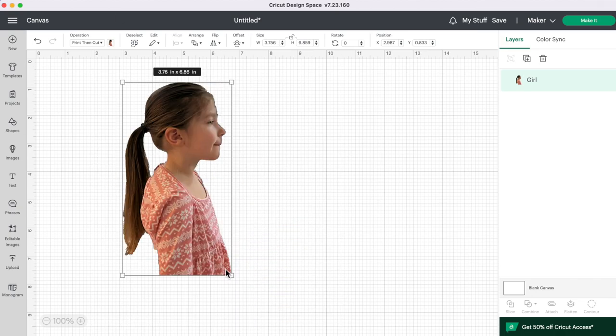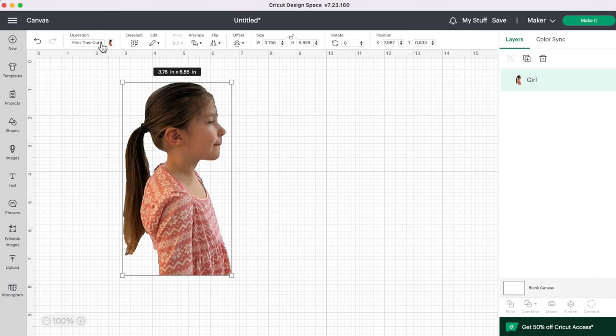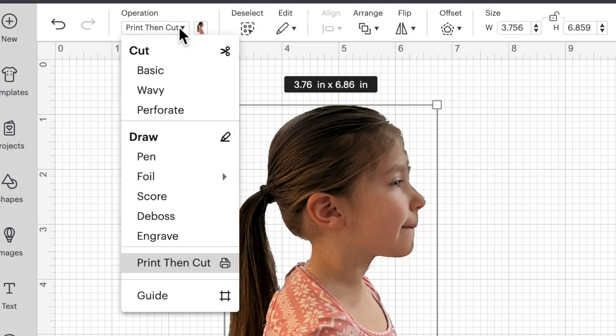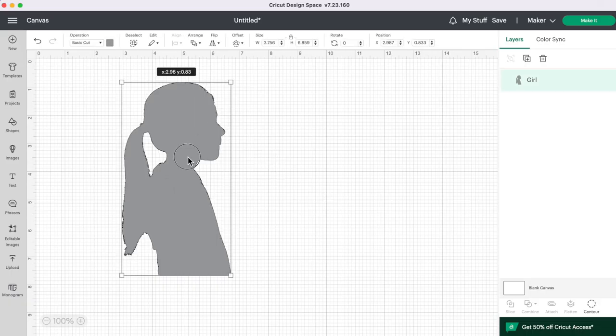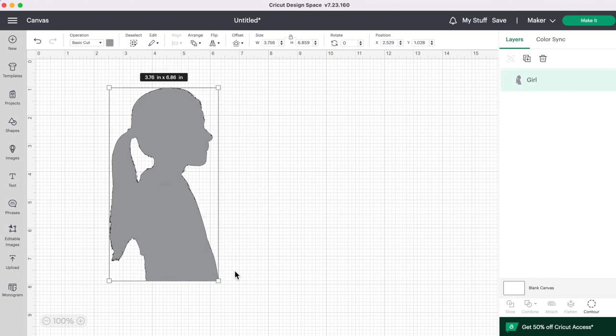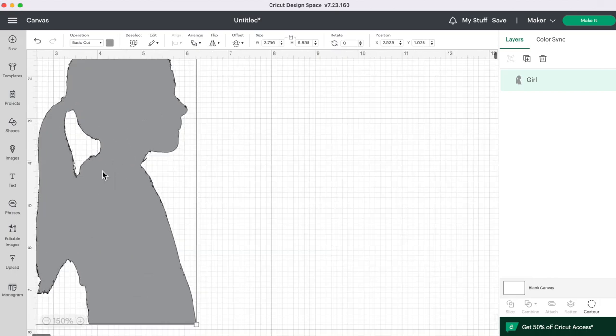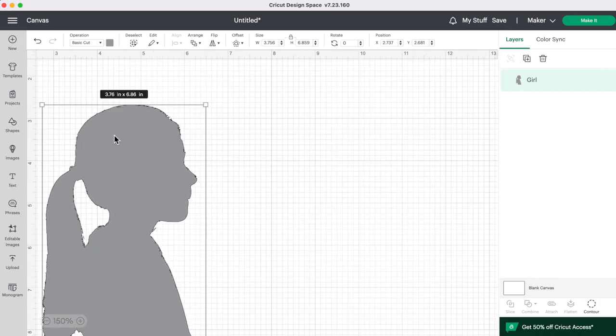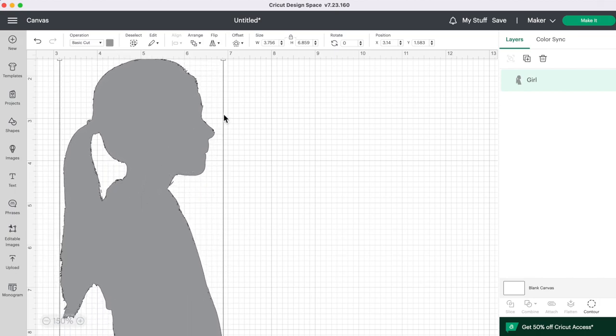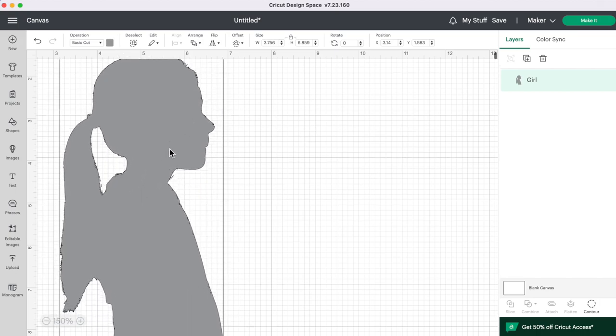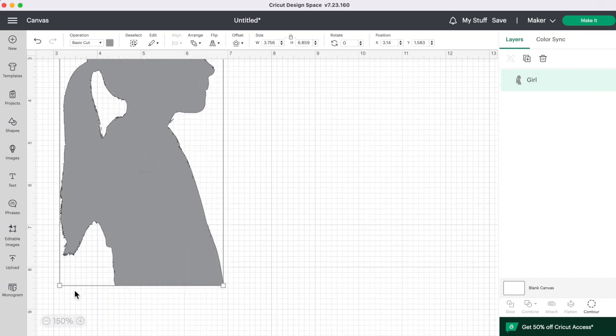So to turn this into a silhouette all we have to do is go up to operation and click on basic. And there's our silhouette. But you will notice if you zoom in that some of these edges look quite choppy and I'm going to show you a way to fix that so that your Cricut machine isn't doing a whole pile of jagged edge cuts.